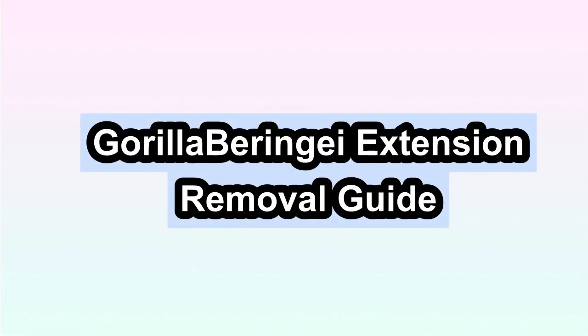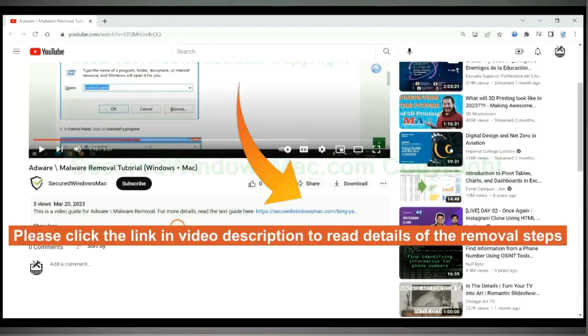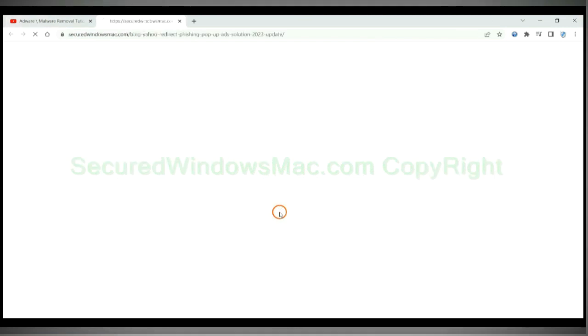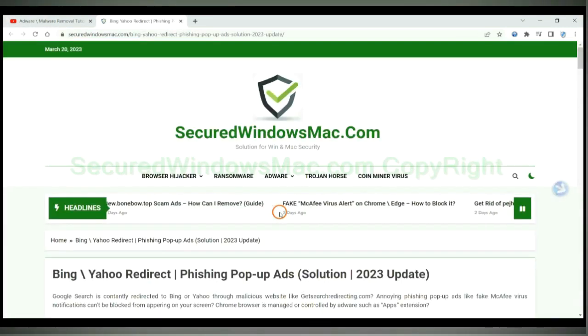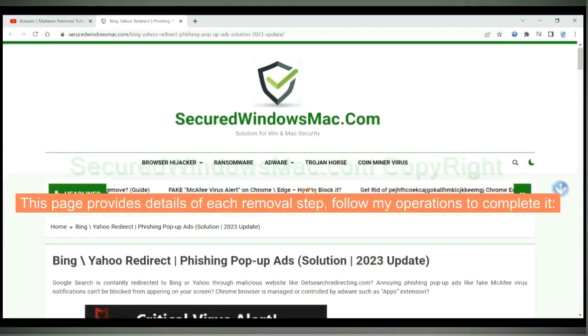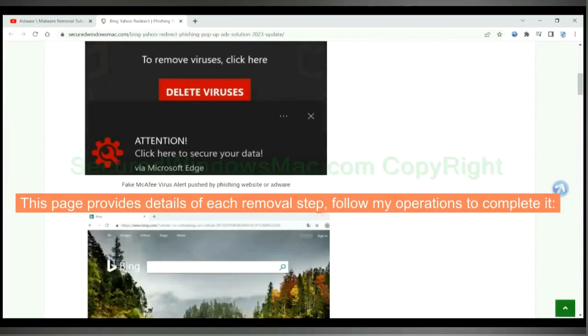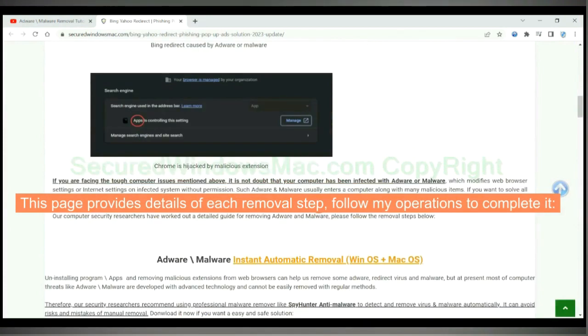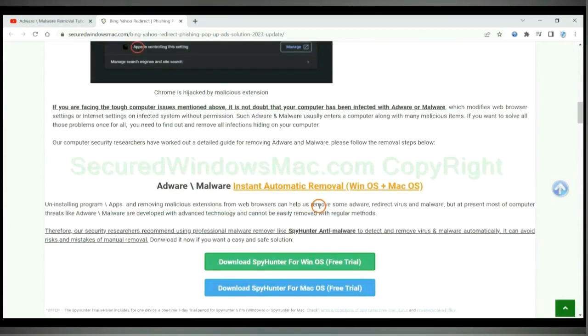This video will show you how to remove Gorilla-Berengue extension. Please click the link in video description to read details of the removal steps. This page provides details of each removal step, follow my operations to complete it.